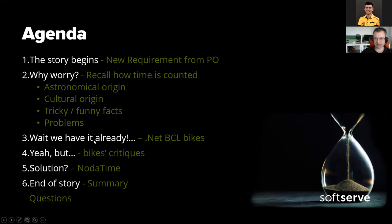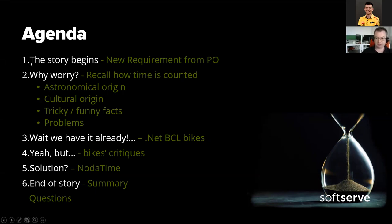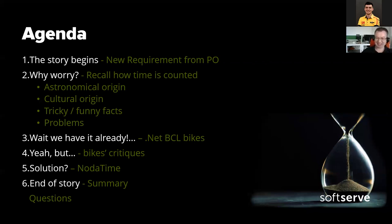So the start of the story — why worry. If you're watching this lecture on YouTube and you already know everything about how time is counted in the real world, you can skip ahead. If you know .NET BCL base class library, you could just skip to the NodaTime section. This lecture is all about my experience. If you've already worked with NodaTime, I doubt I could add anything new, so please feel free to skip the whole lecture. Let's start.